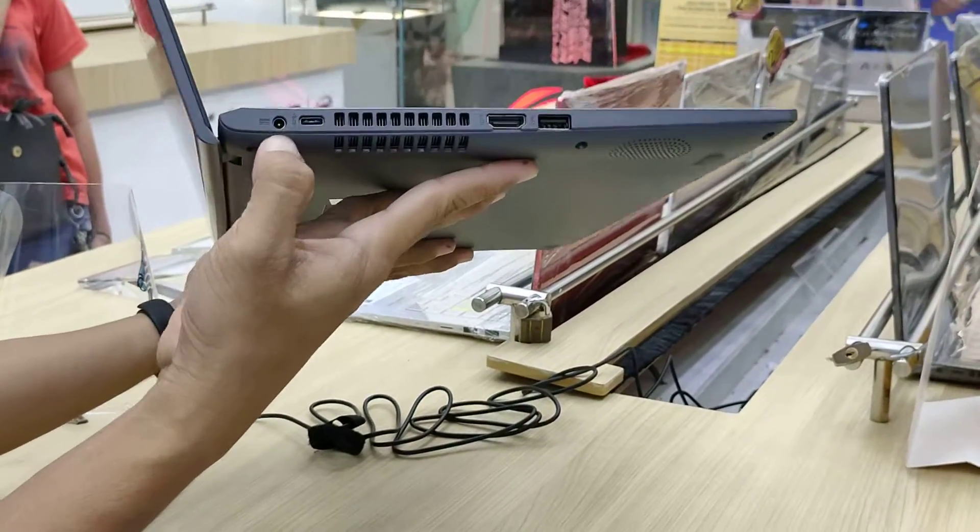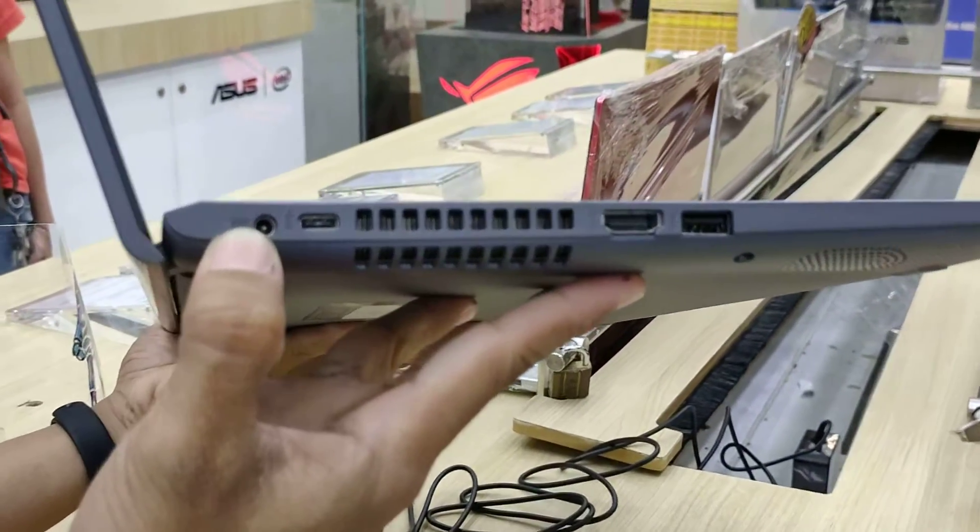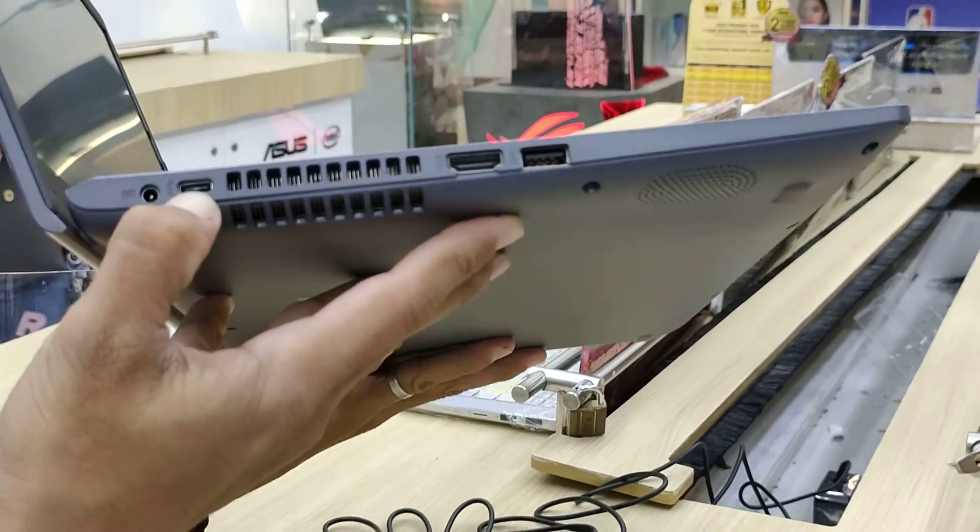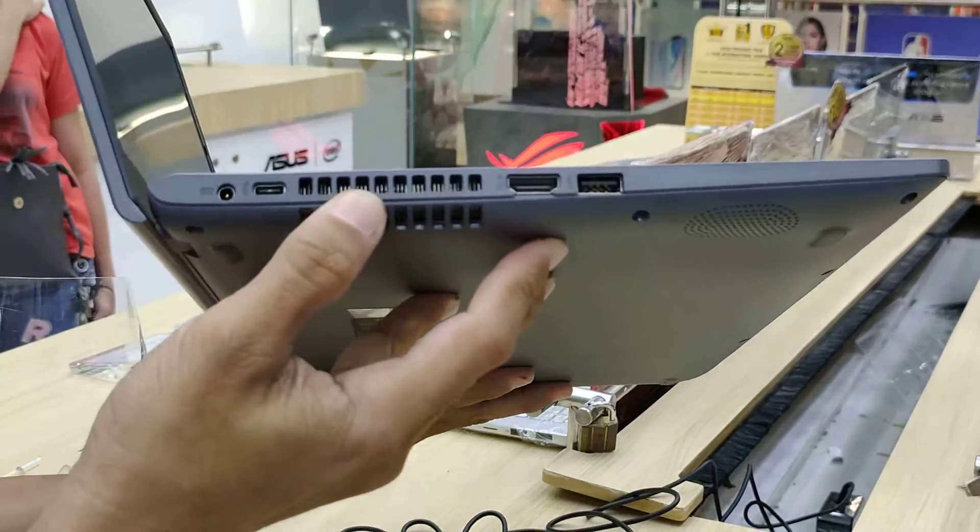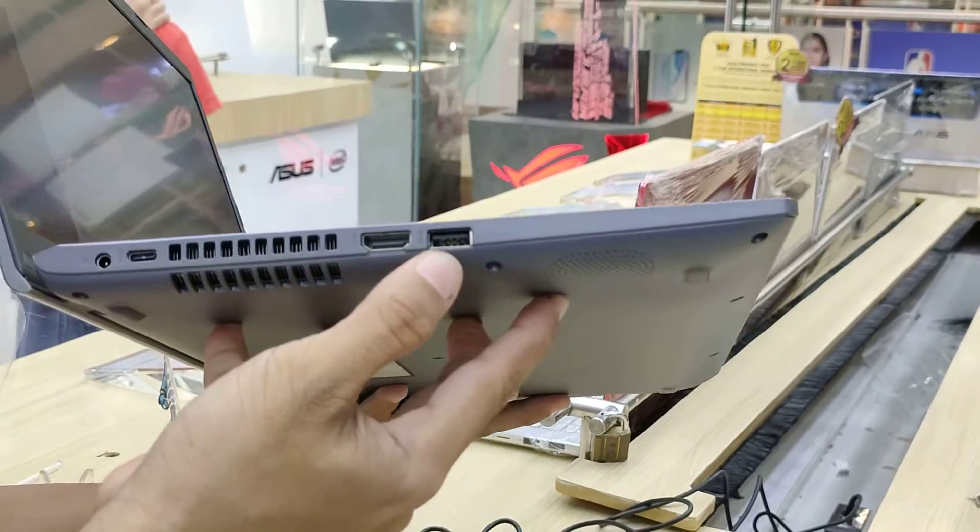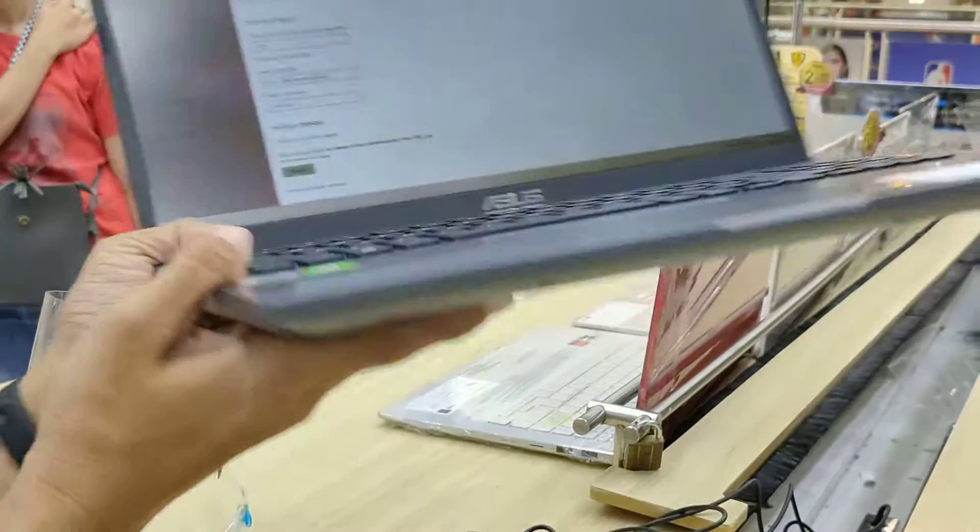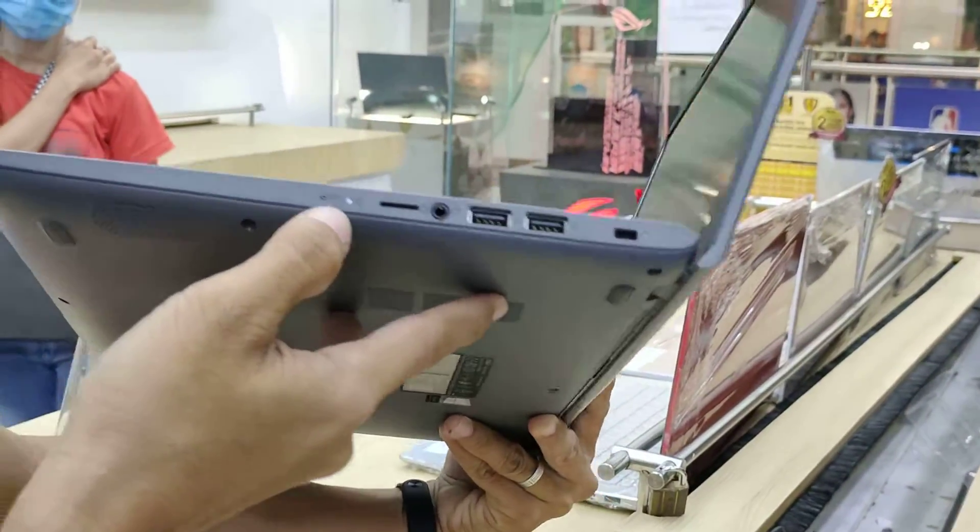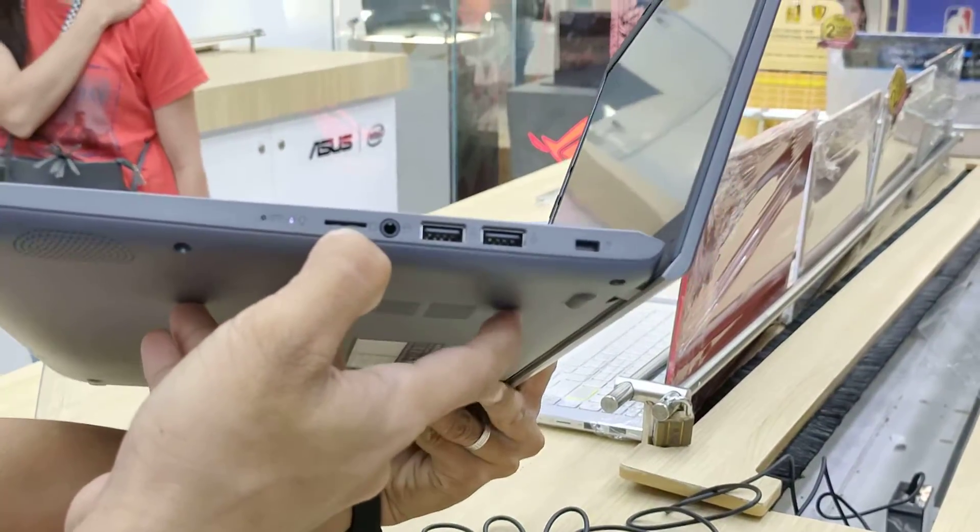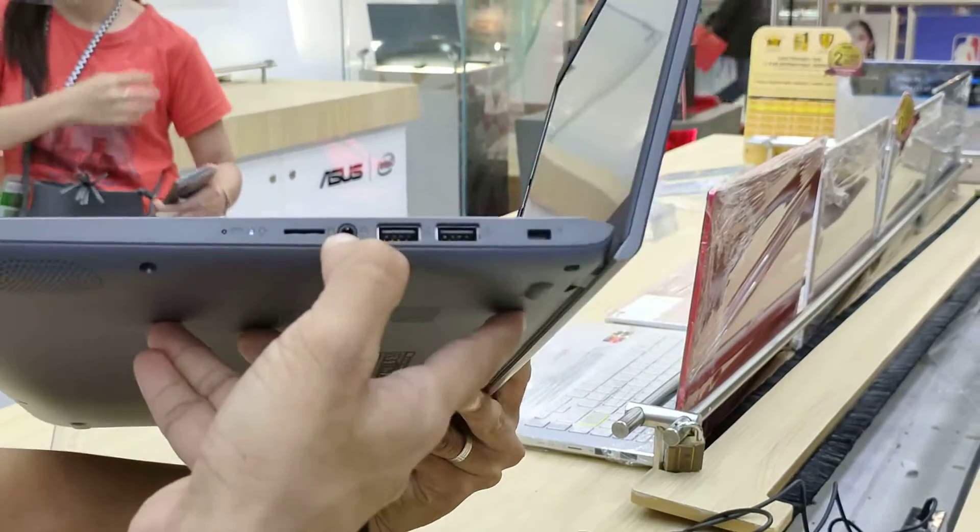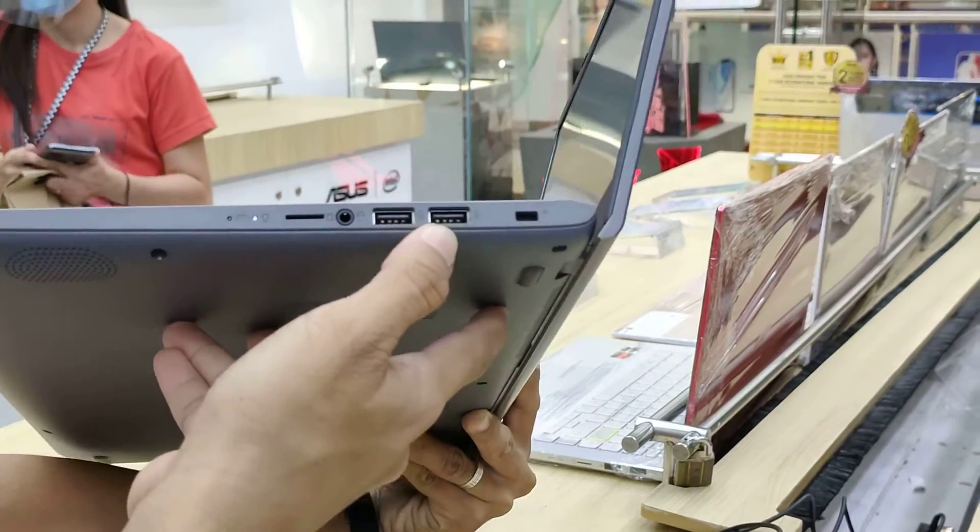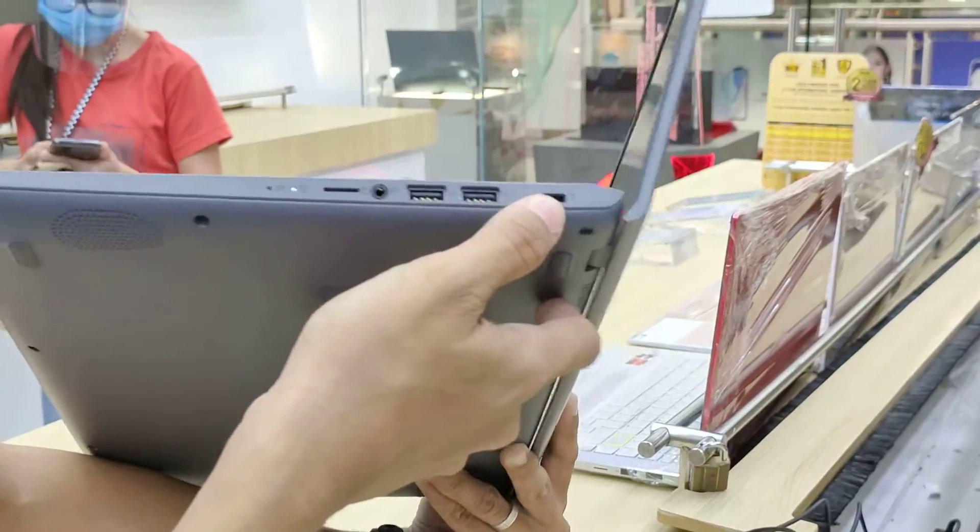Here's the 65-watt power adapter port, USB Type-C, ventilation, HDMI, and USB 3.0 high-speed port. On the other side, there's a light indicator, micro SD card slot, audio jack, multimedia controls, and two USB 3.0 ports.